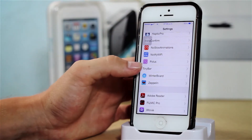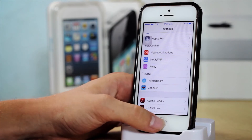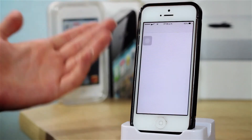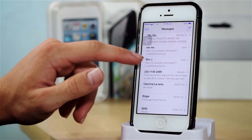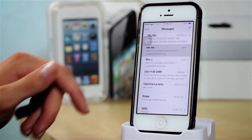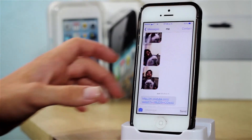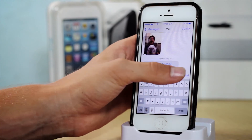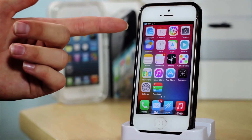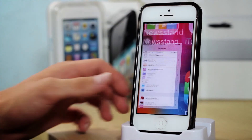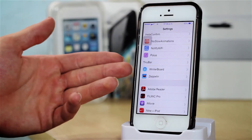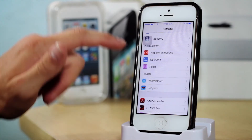Next up I have TinyBar, and pretty much what it allows me to do is have a small banner when I get a notification. I got a notification from WhatsApp and it was a little smaller, so I'm just going to send myself something — and as you can see the bar is really, really little. So I do like that tweak quite a lot.